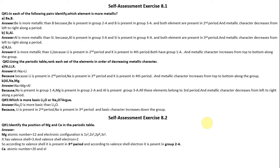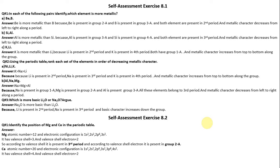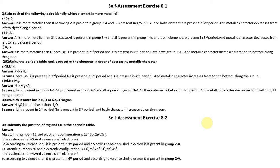Calcium has atomic number 20 and electronic configuration 1s2, 2s2, 2p6, 3s2, 3p6, 4s2. Its valence shell is 4 and valence shell electrons are 2. So Calcium is present in the fourth period and group 2A, according to its valence shell and valence electron count.